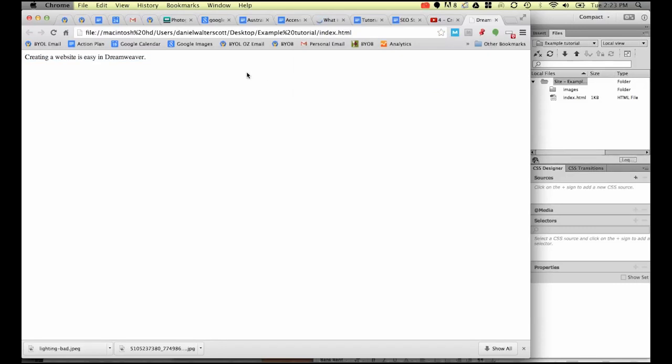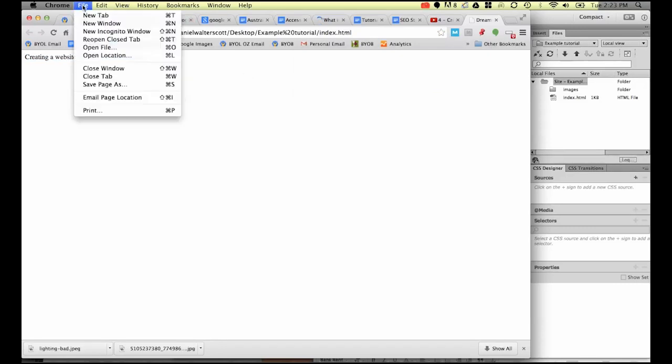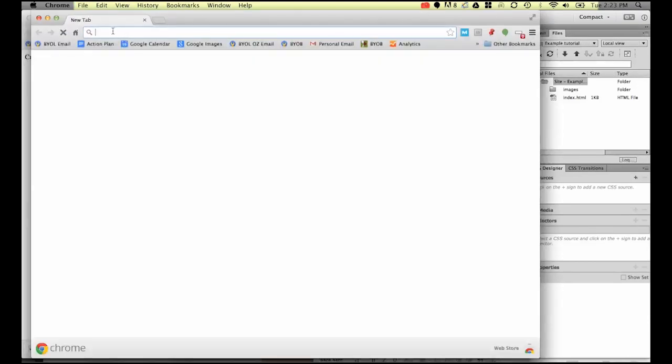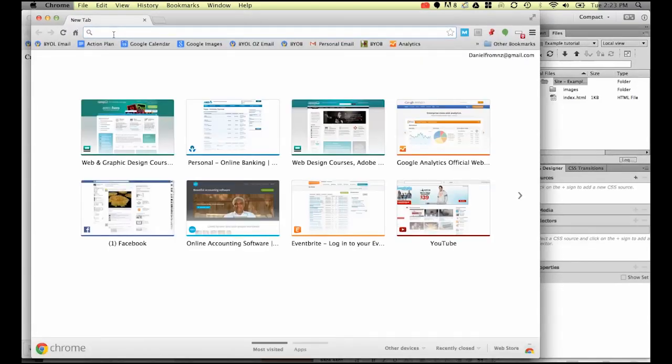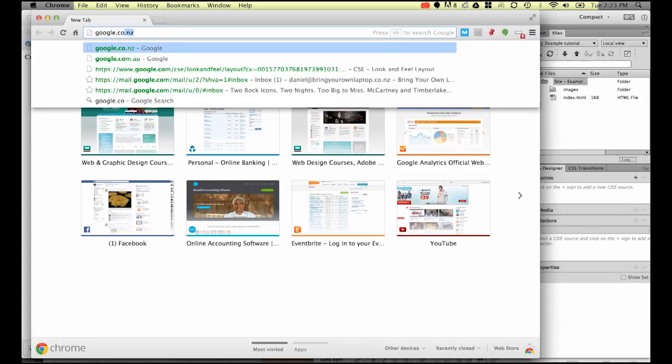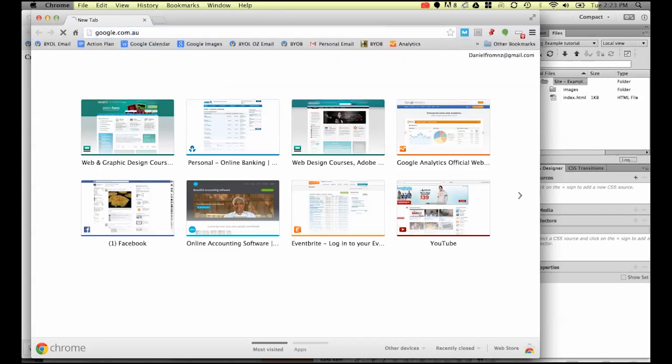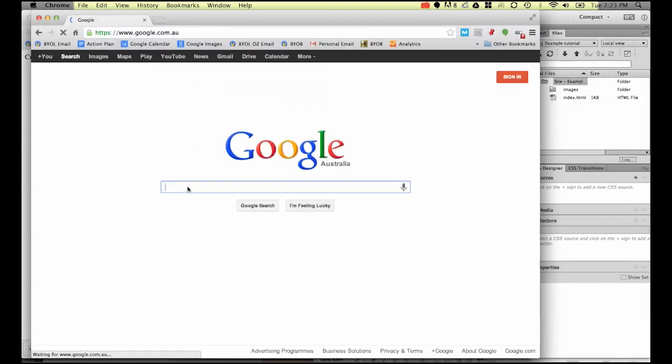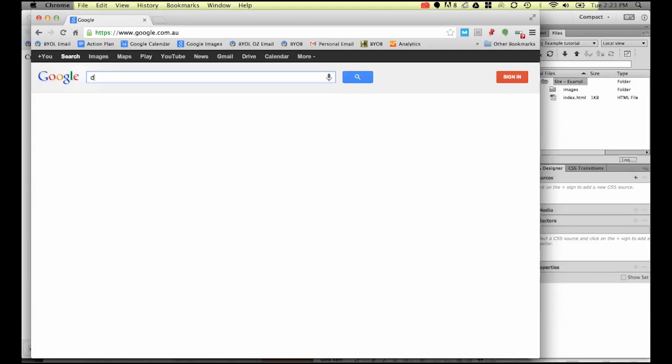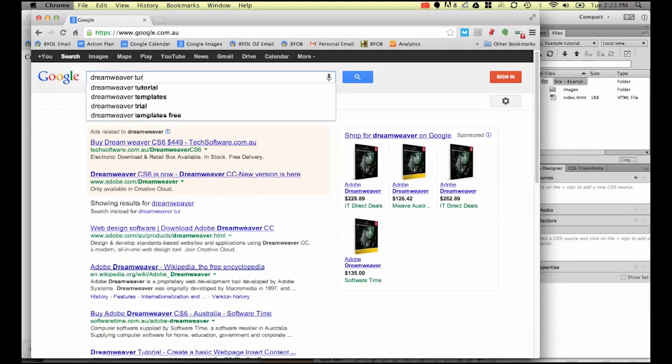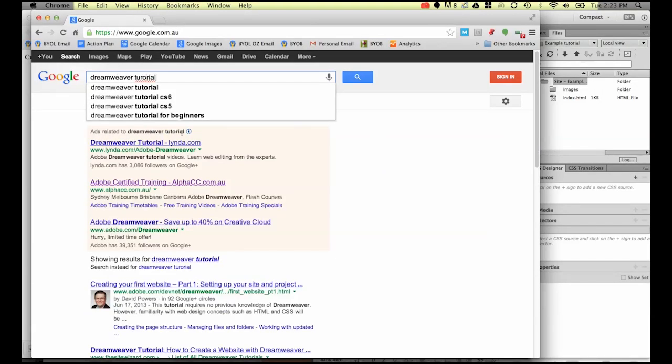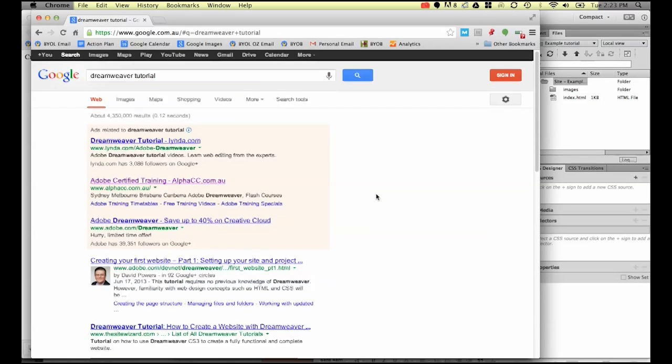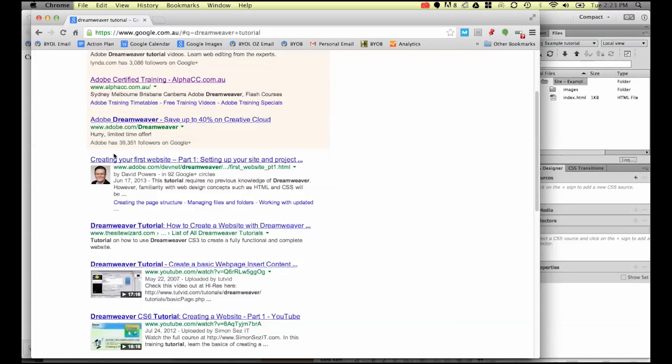If I go to File, New Window, and I go to google.com.au, and I do a search page for Dreamweaver Tutorial, the page title is this bit that appears in the blue part here.